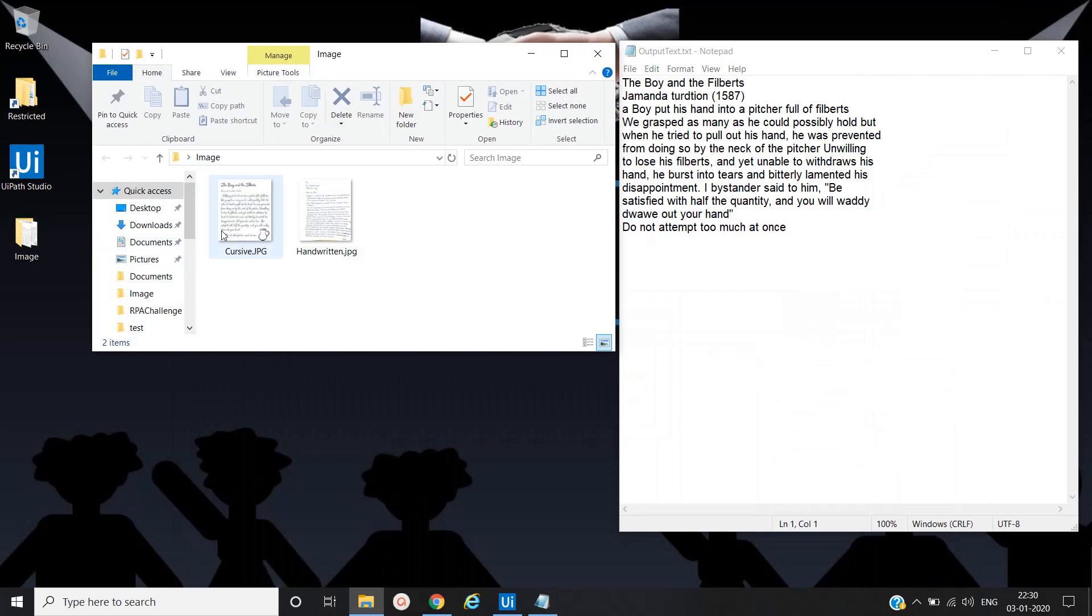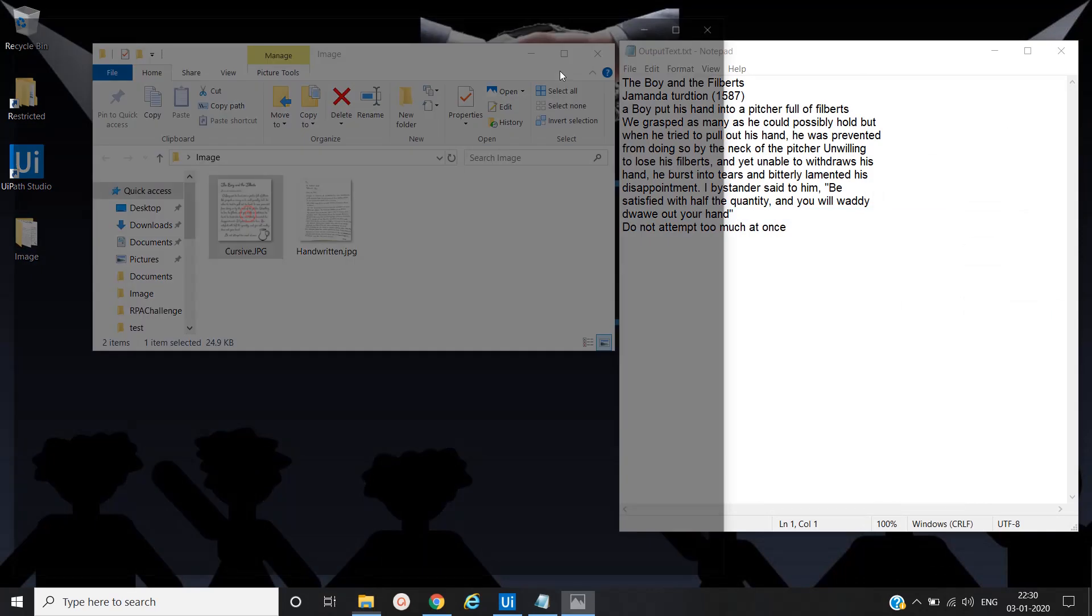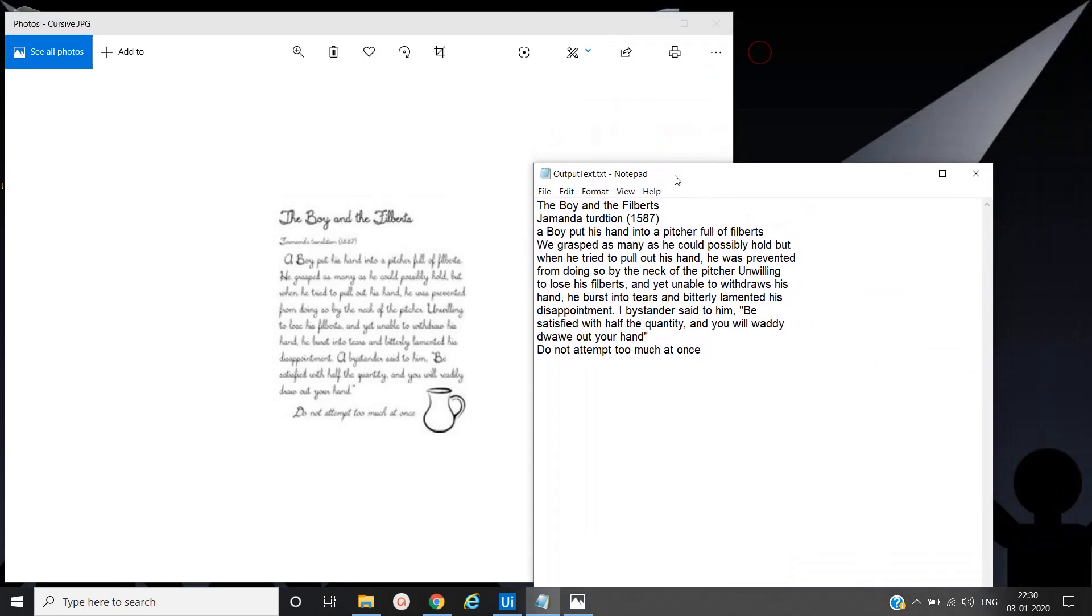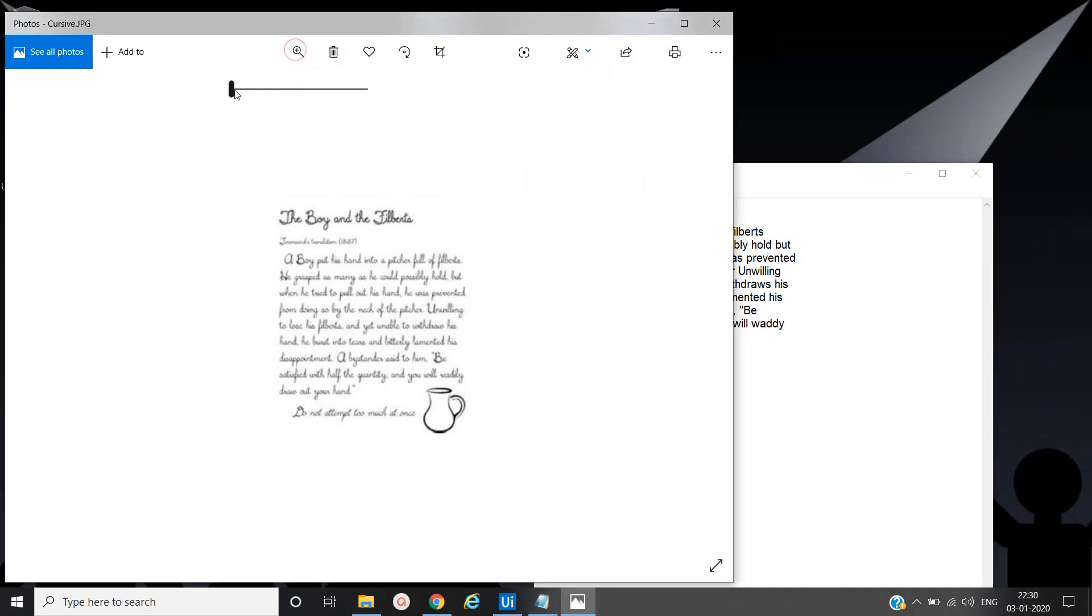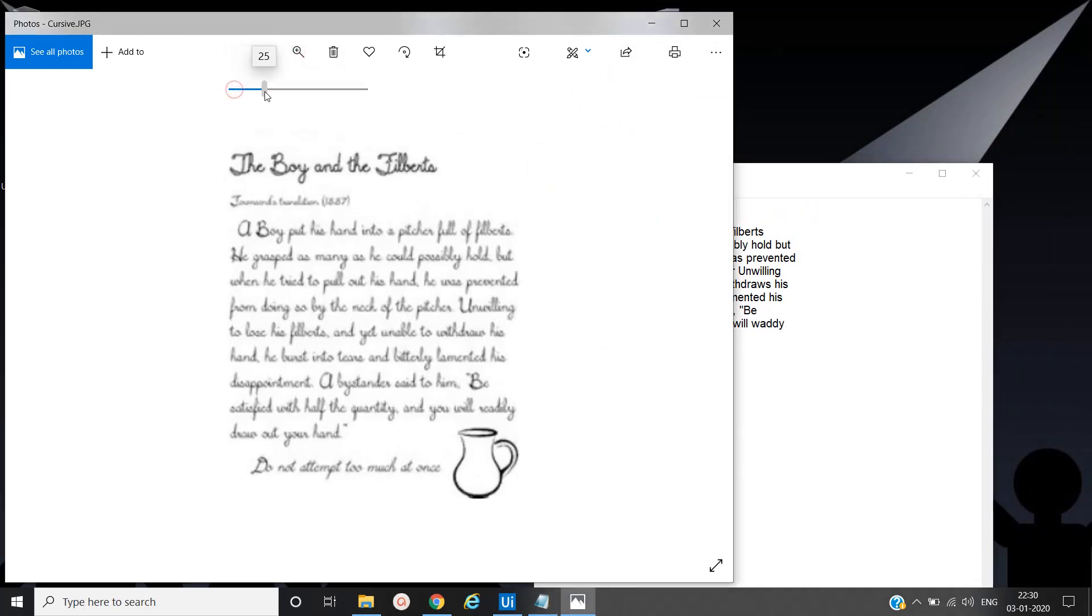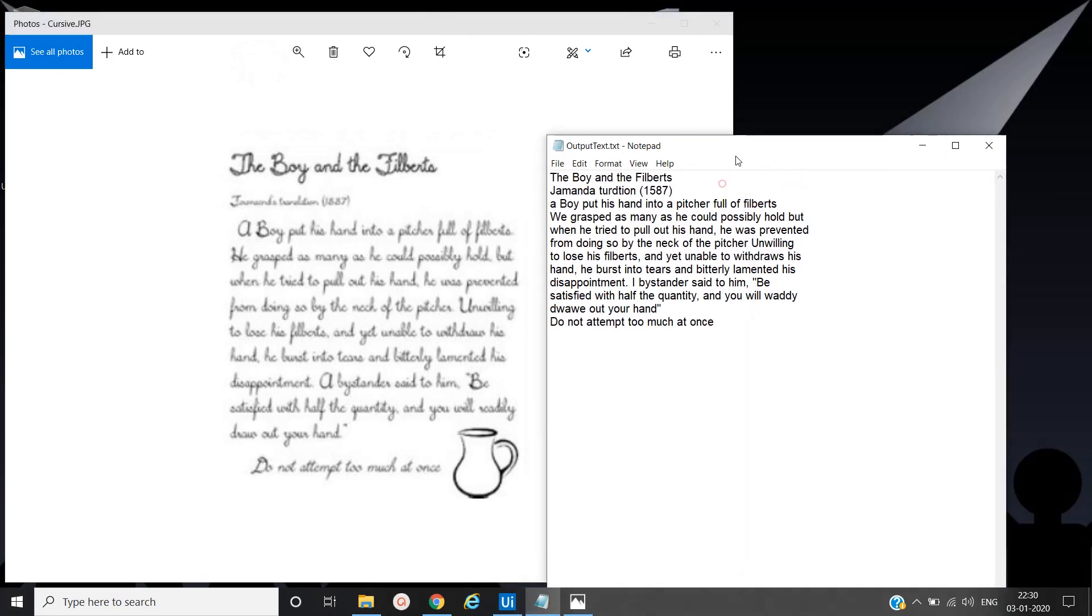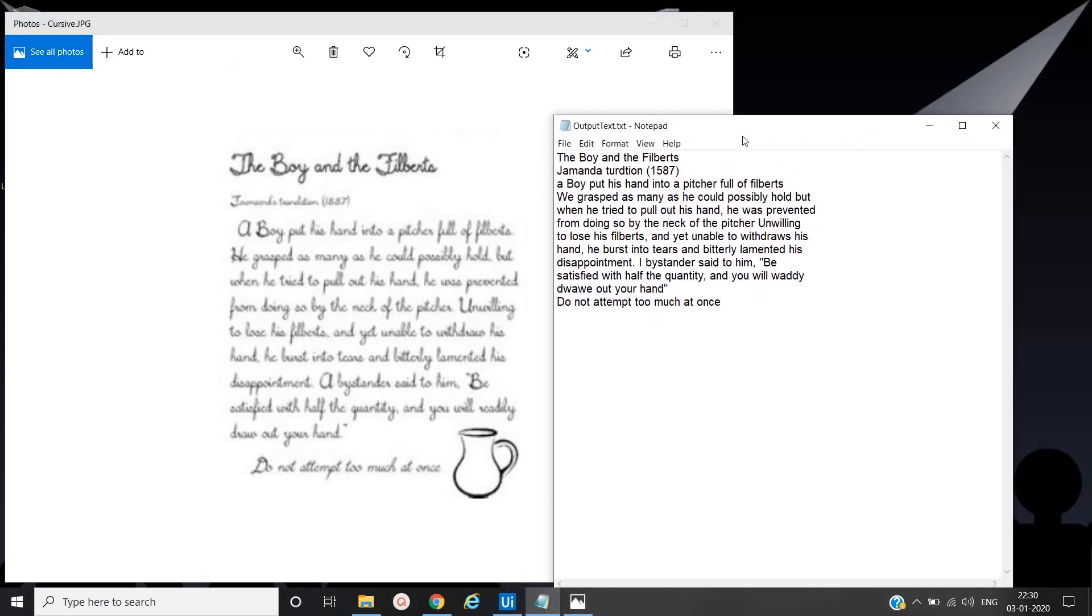Let's open image. You can able to see here, whatever text present in cursive writing has also clearly extracted, properly extracted, and plus put it into text file.